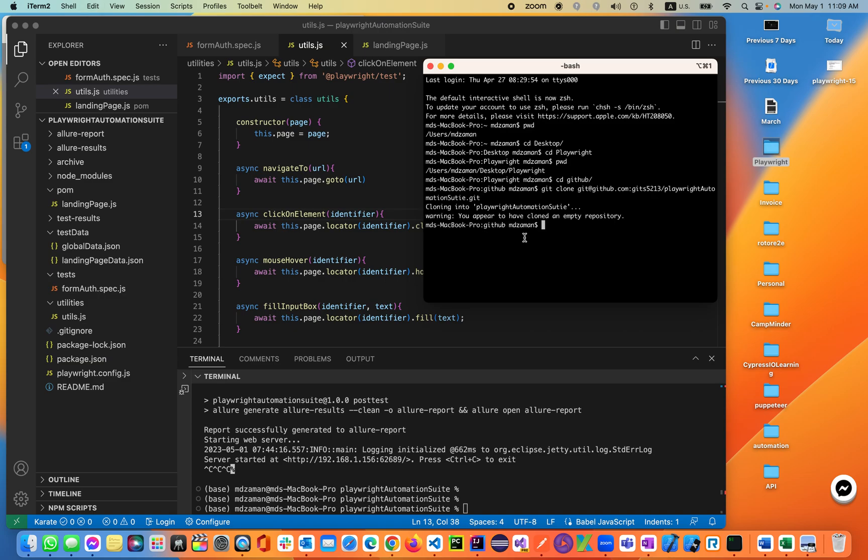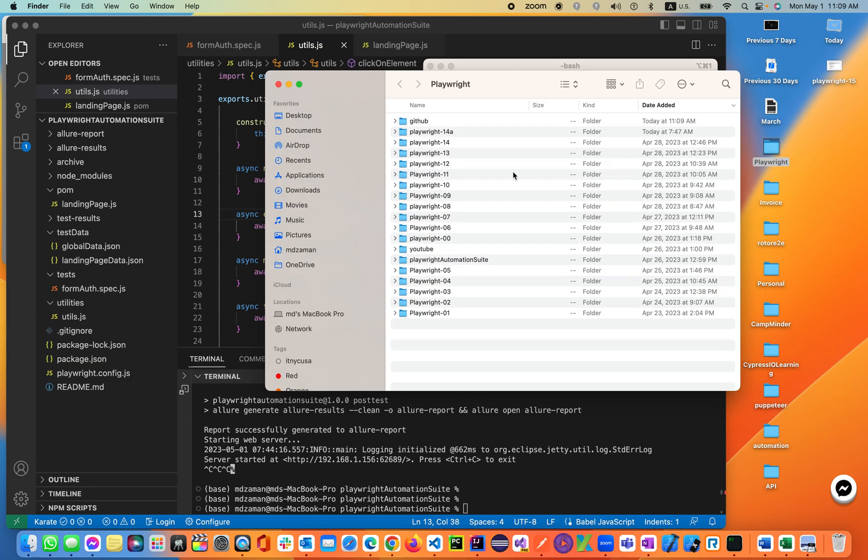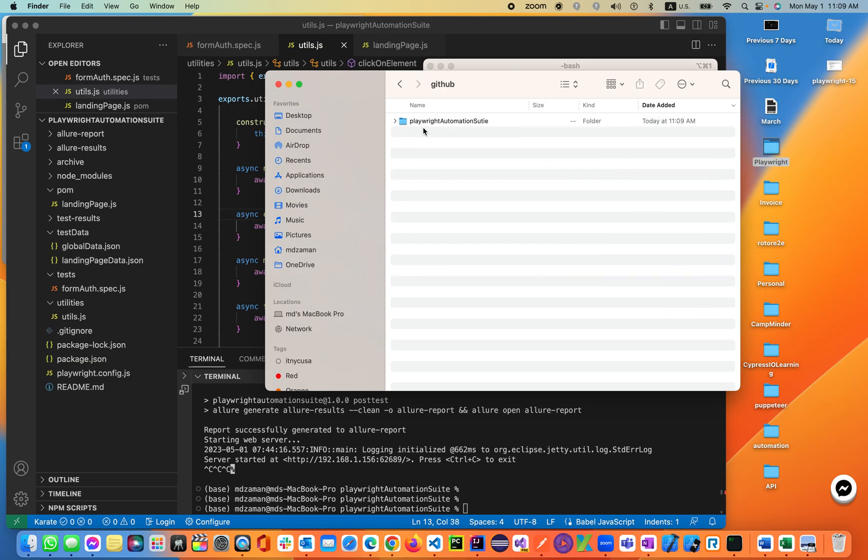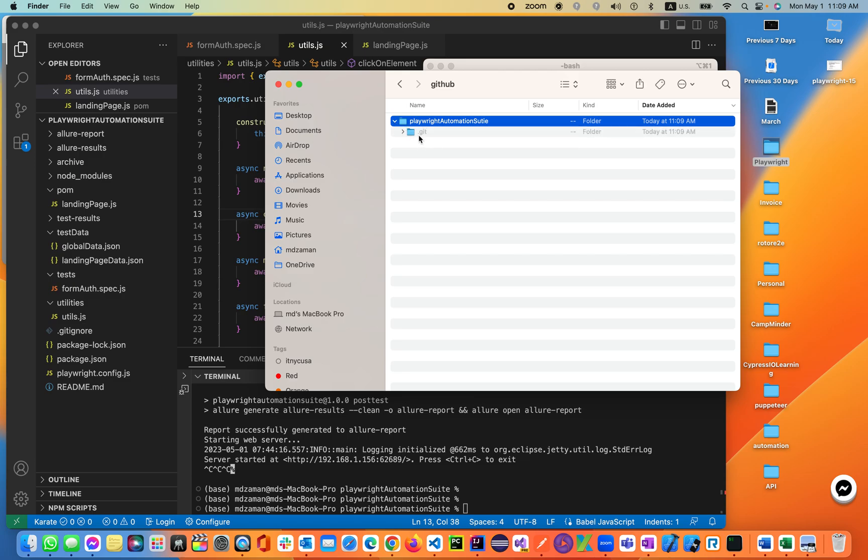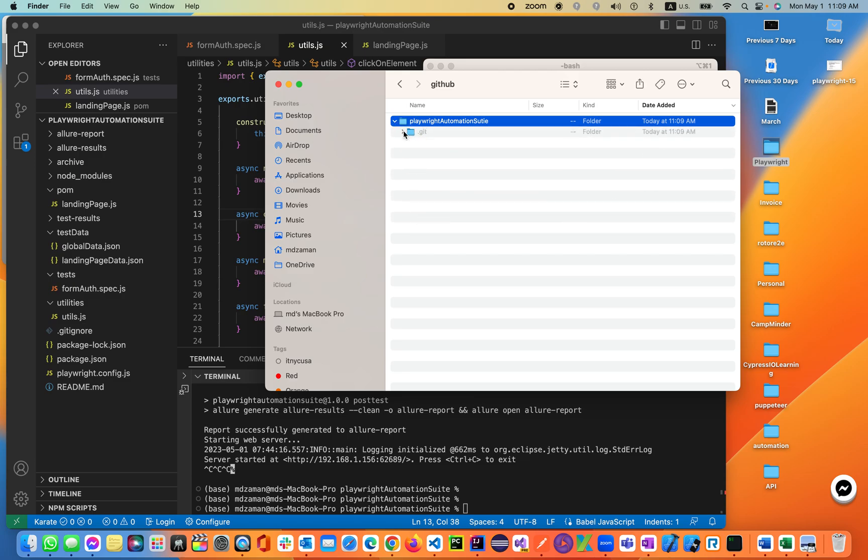Then git clone. So I'm just cloning the project. There you go. Inside the folder you'll see I have a Playwright automation suite repository with that .git. I don't have anything else, as you see.